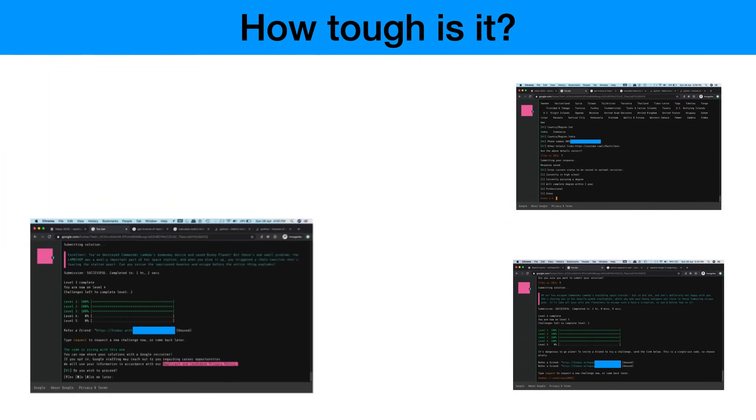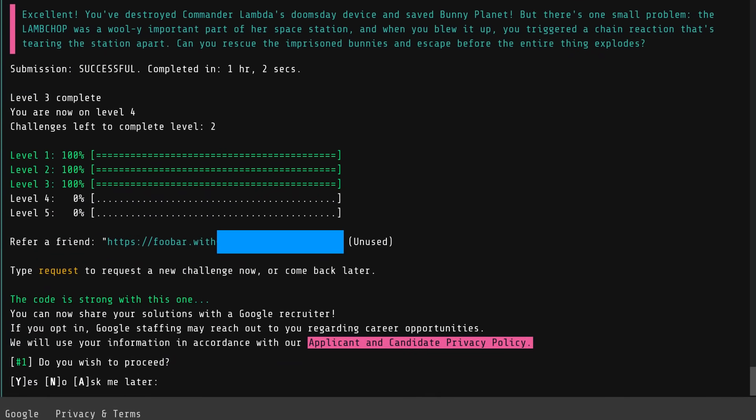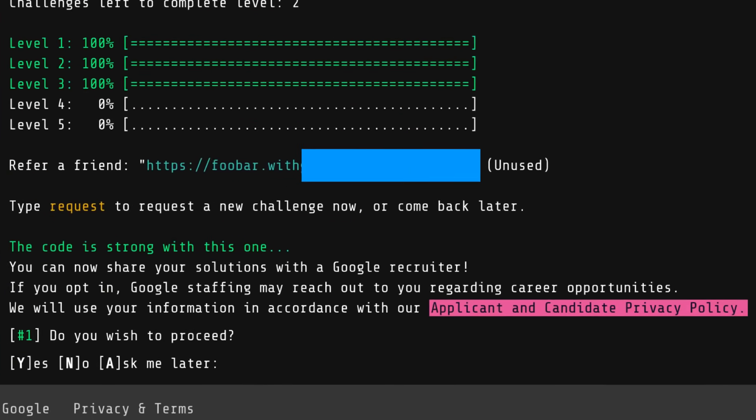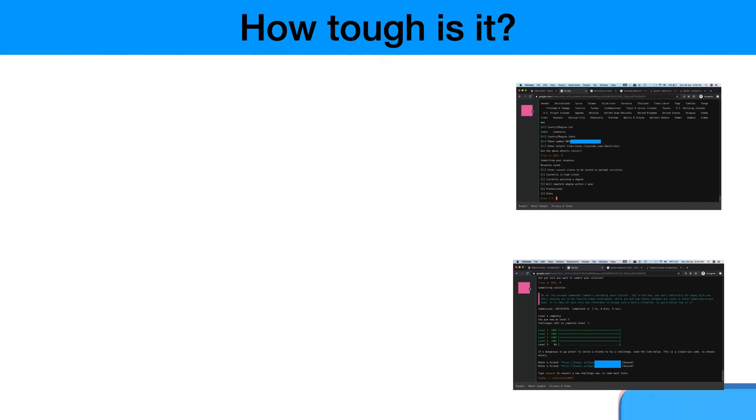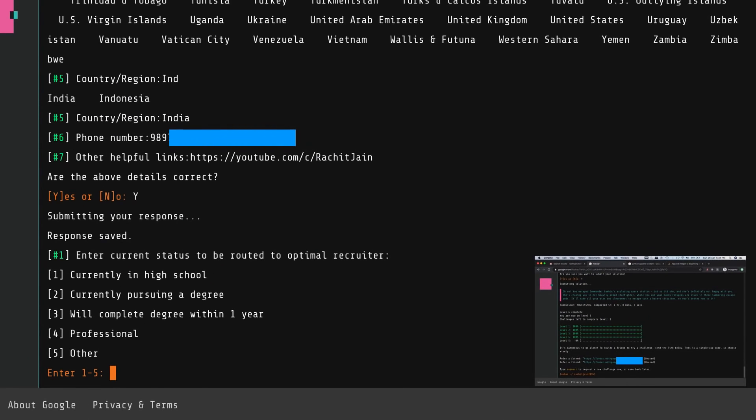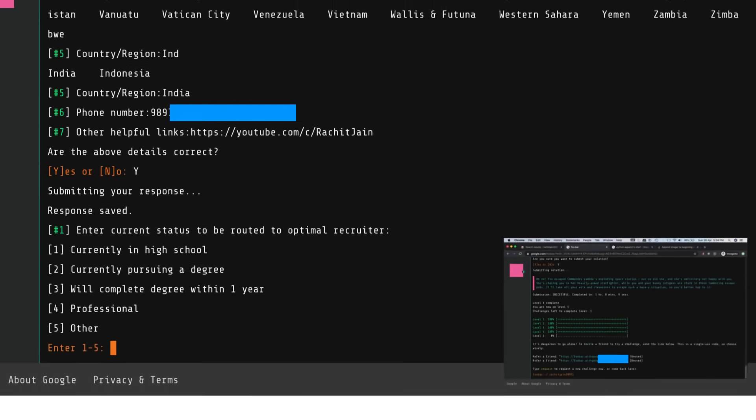After completing level three this is something which you should wait for, and at least you should do the first three levels. Because now it's the time where they say that Google recruiter might reach out to you regarding career opportunities. We will use your information based on this privacy policy - do you wish to proceed? This is the place where you say yes and then you enter the information they are asking. This is where Google Foobar community has recorded that you have cleared the first three levels and they probably will reach out to you. Again we will cover in a bit of detail how successful that idea may sound and do they really reach out to you.